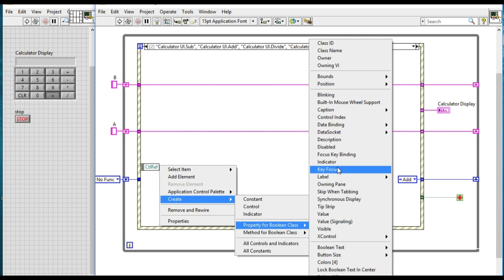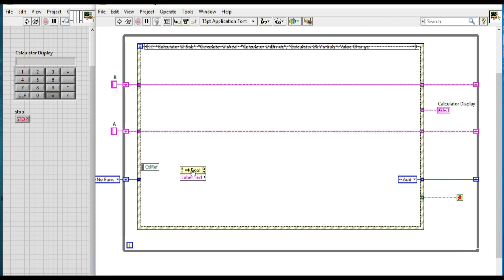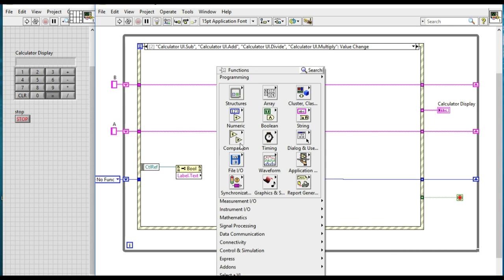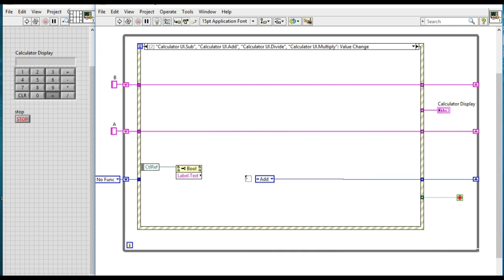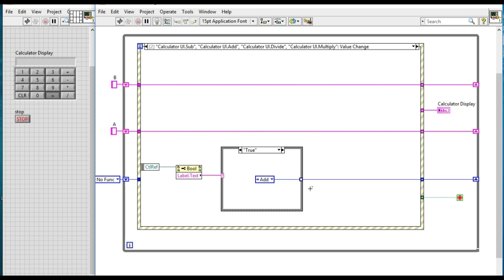Now what we will do is, rather than doing that similarly in the previous case, we'll be using the property node from the control reference and use the respective labels from there. So for example, if we have selected, we have clicked the add button, we'll get the label of the add button, that is the add.